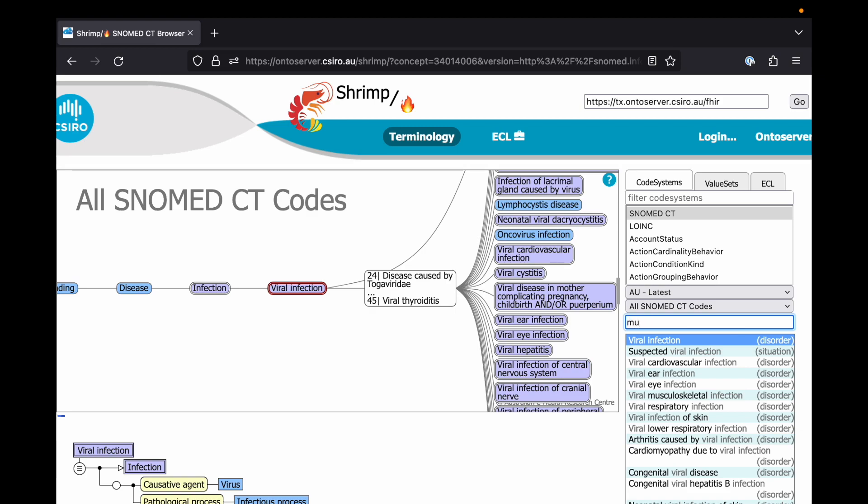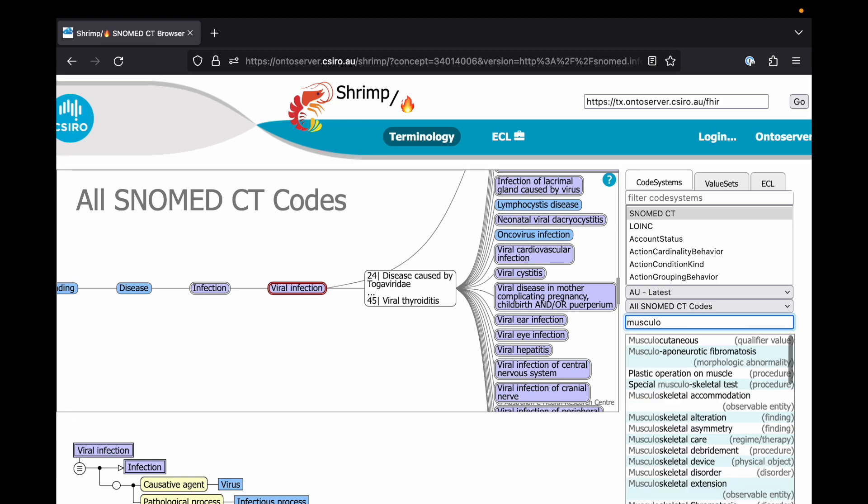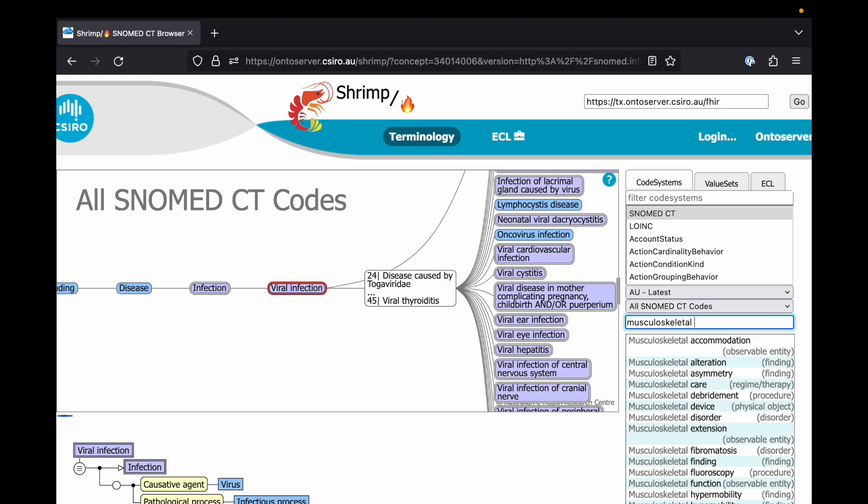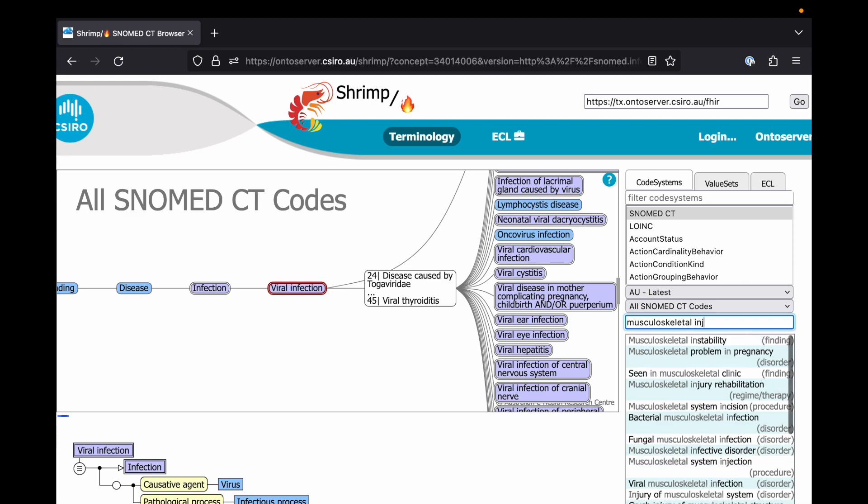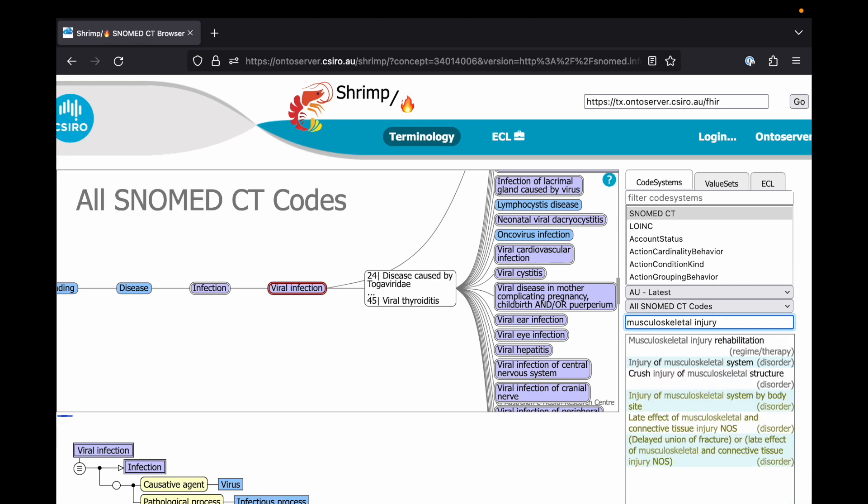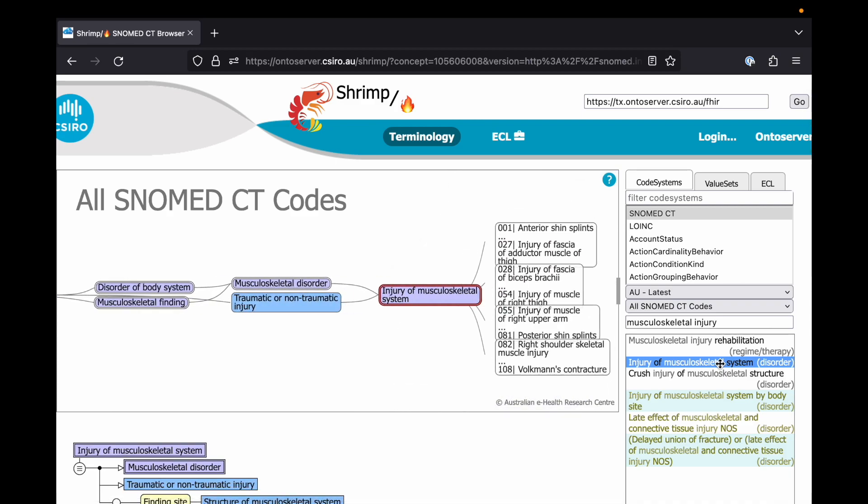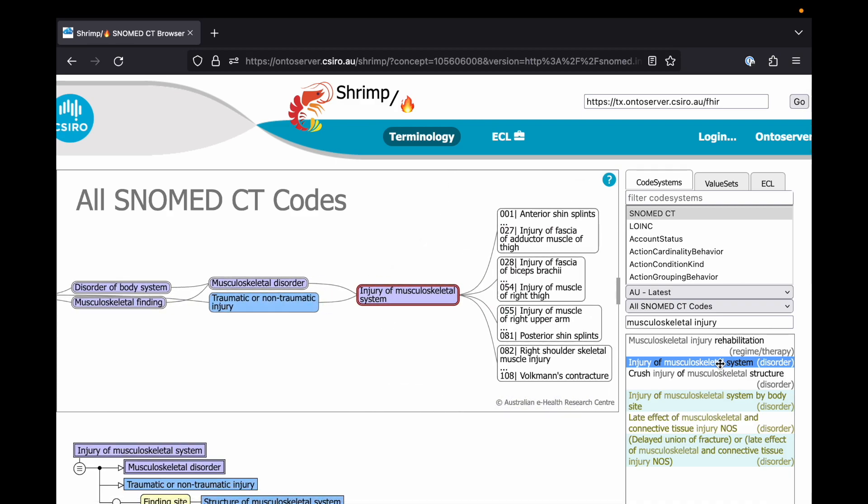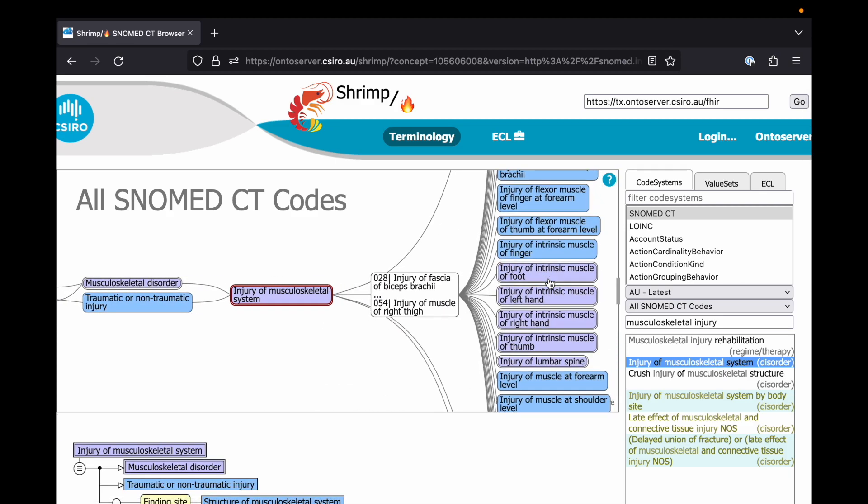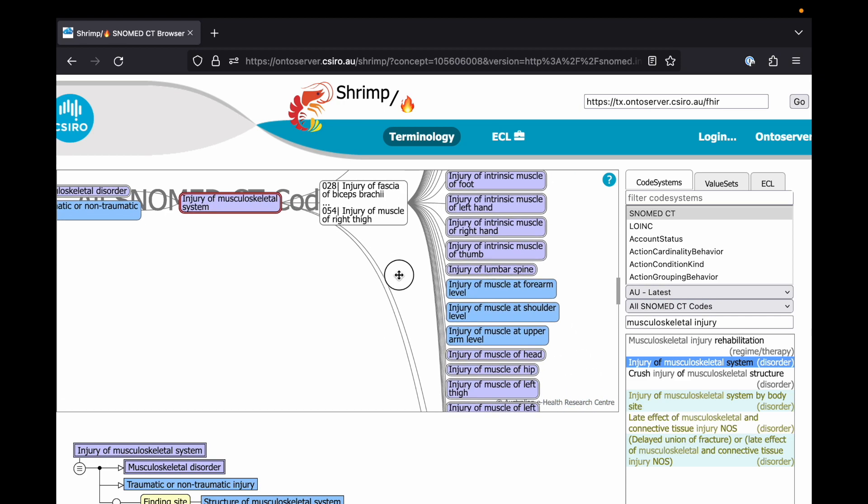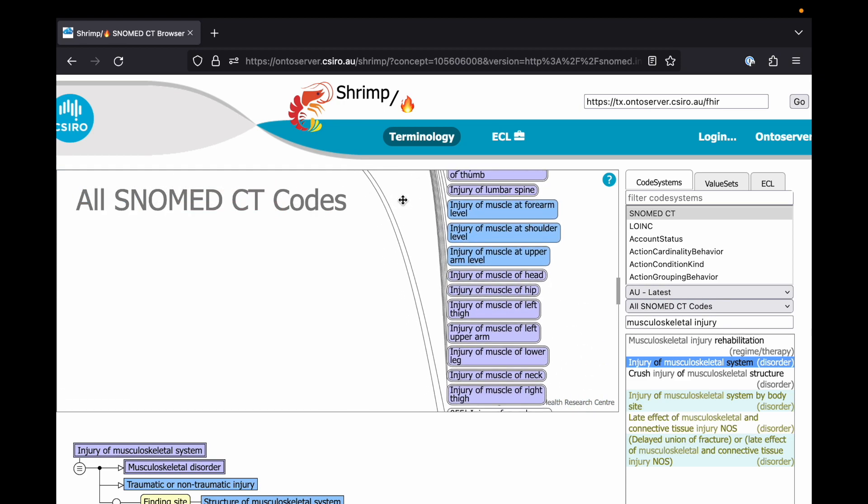We've also used the subsumption technique for musculoskeletal injury. And if we search this in Shrimp, you can see all of the codes which are much more specific that we can capture within our data if we use this technique.